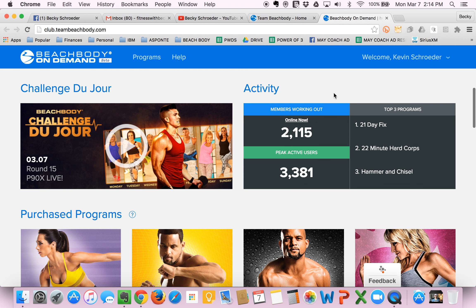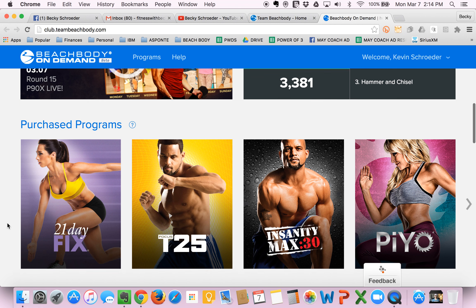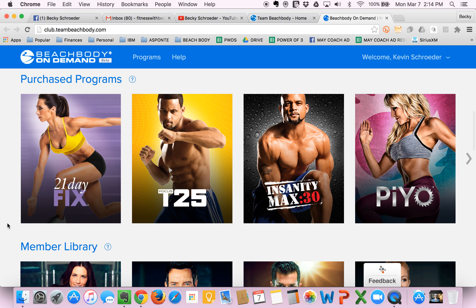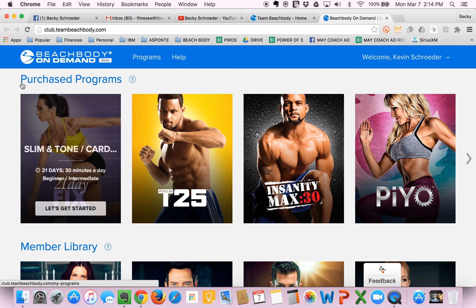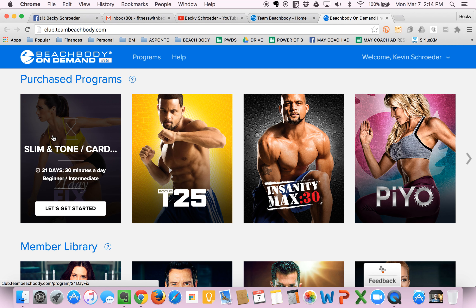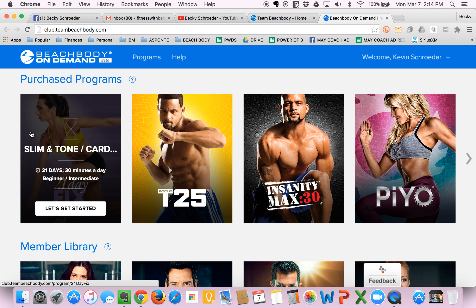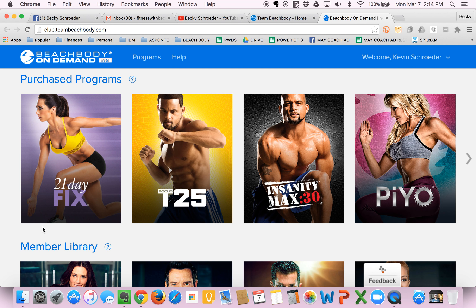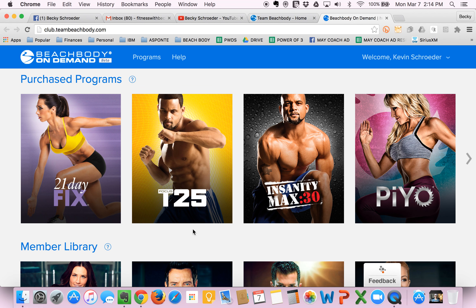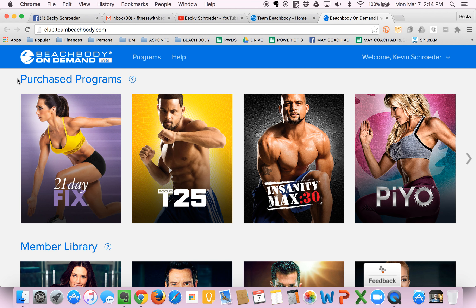Over here you have some activity stats. You don't really need to pay attention to this. Here's the important stuff. Once you've purchased your Beachbody Challenge Pack or your Beachbody Program, you're going to see it here under Purchased Programs. As an example, if you purchased the 21 Day Fix Challenge Pack, you're going to see this graphic right here. If you did not purchase T25, this won't be here. None of these will, right? So keep that in mind. Anything that you've actually purchased from Beachbody will show up here in your Beachbody On Demand, and we'll explore that here in just one second.